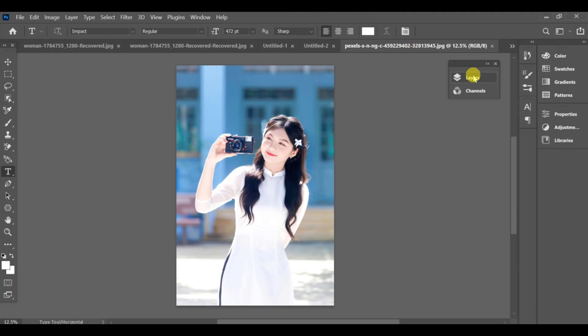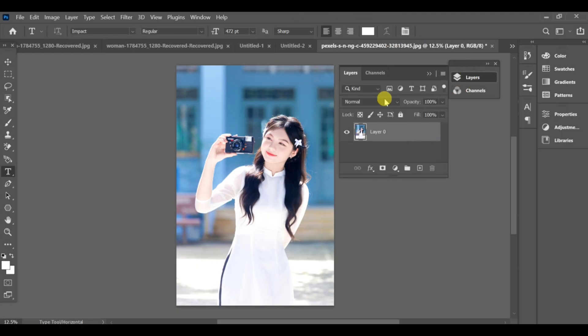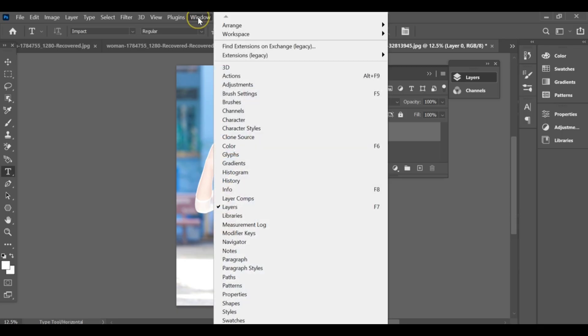First, go to the layers panel and unlock the layer. Then go to window and select properties.